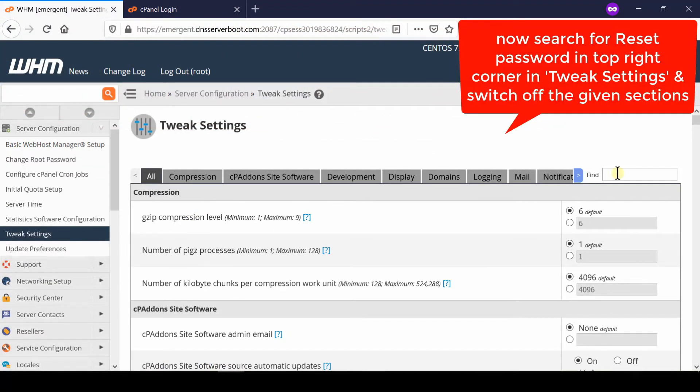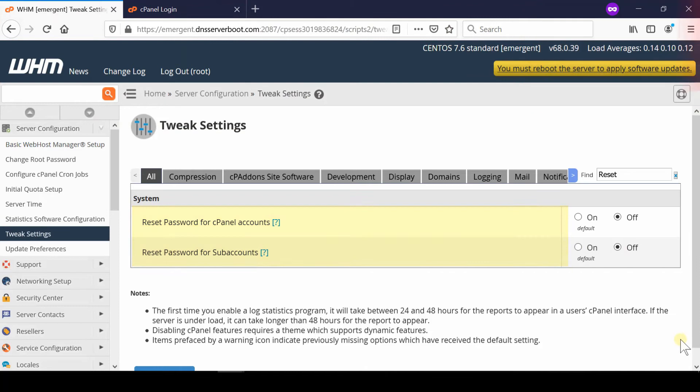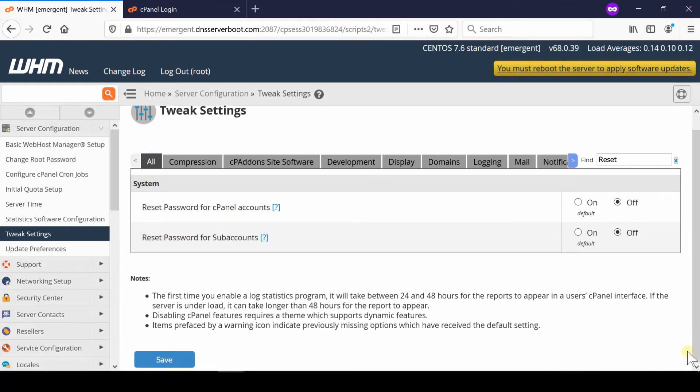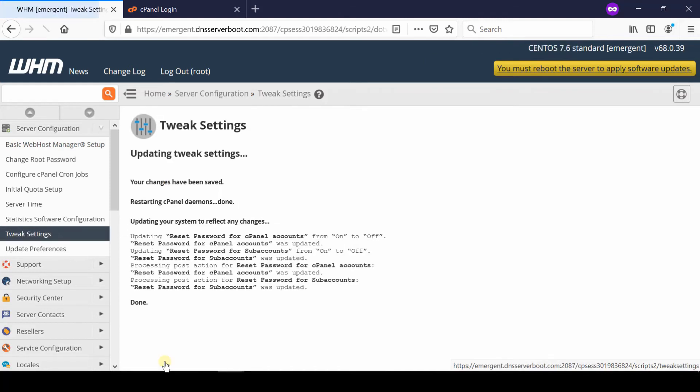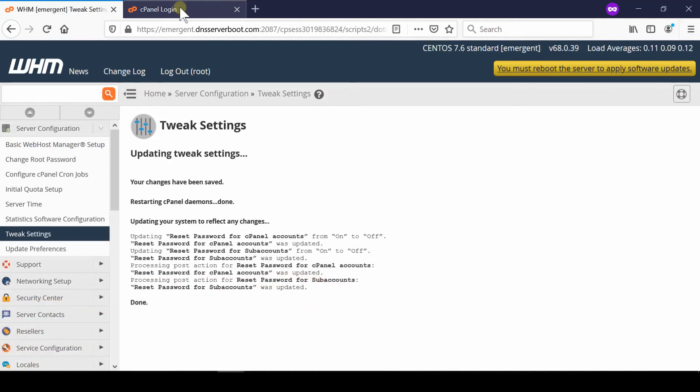Now from here, at the top right corner, search for Reset. Simply disable Reset Password for cPanel accounts from here. You can also disable Reset Password for sub accounts. Now finally, click Save.